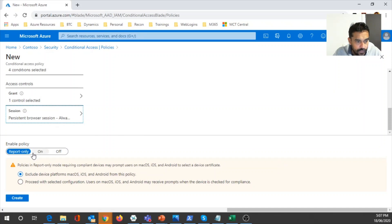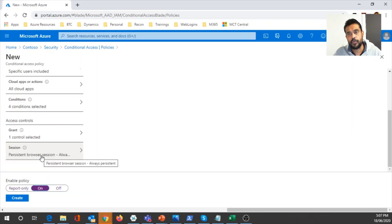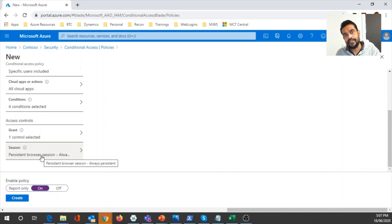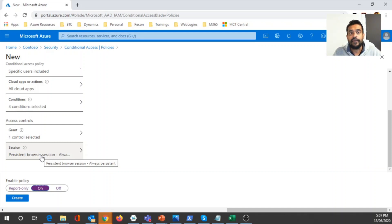Once configured, you can enable the policy or set it to report-only mode. With report-only, you can gather information to understand the pattern of your organization before enforcing it. Or you can straight away enable the policy so it applies to your Azure Active Directory. Whenever users come from different locations, different risk levels, different applications, or different devices, the policy will be applicable and will work as per your configuration — enforcing MFA or blocking users. I hope you understand the concept of conditional access policy and how to configure it within Microsoft Azure. Thanks for viewing.